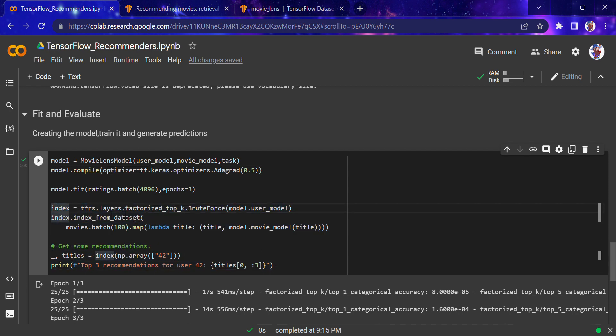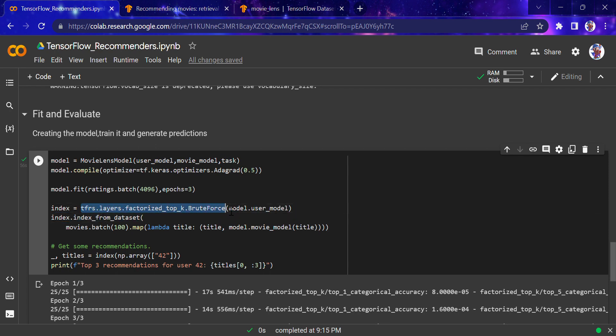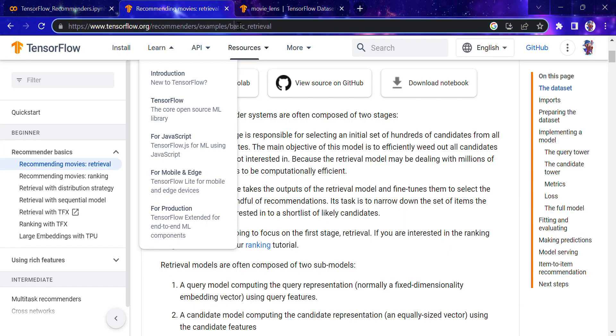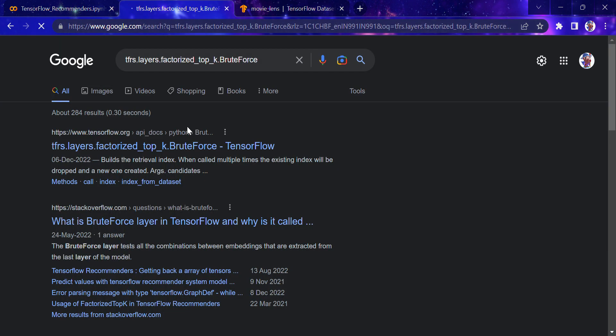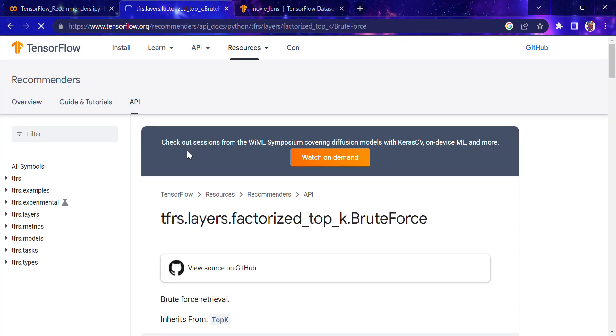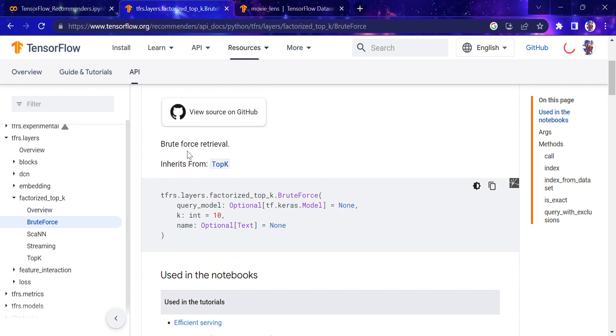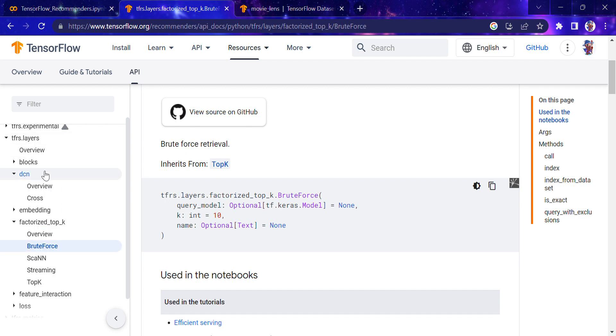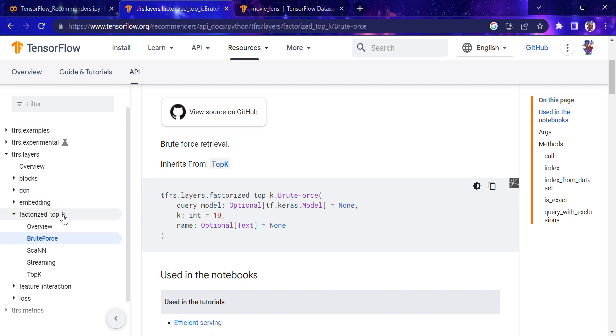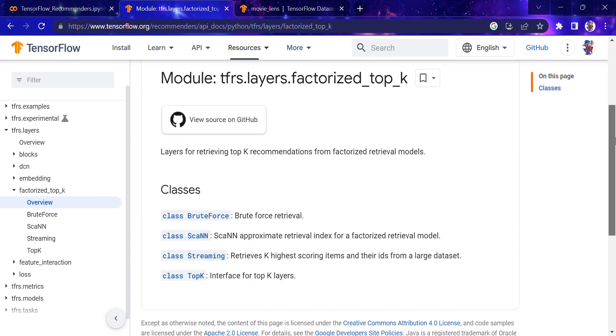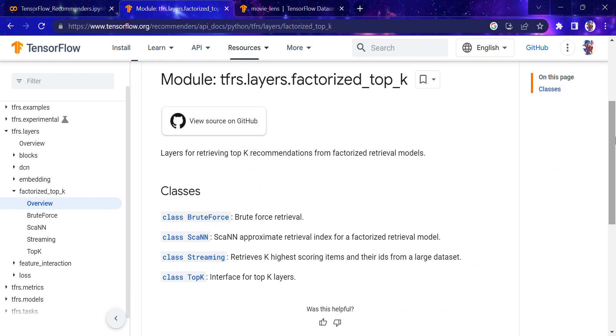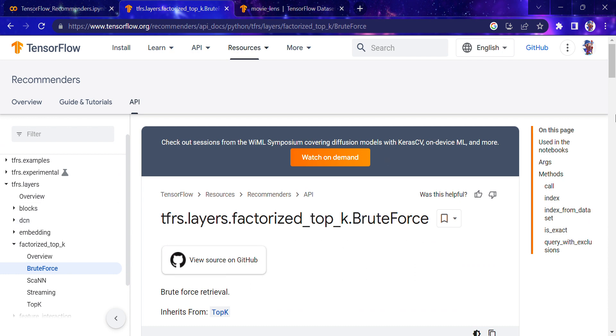Things may not look that hard up to this part, but from the next part—the index—it gets a bit complicated. We're using the TF layers recommendation systems layers.factorized_top_k.brute_force. I know this sounds complicated, so I won't make things complicated for you—I'll simply go to the TensorFlow website.